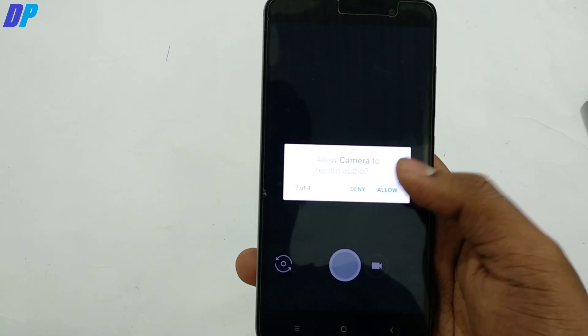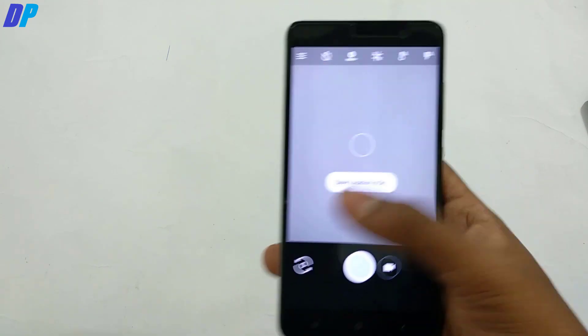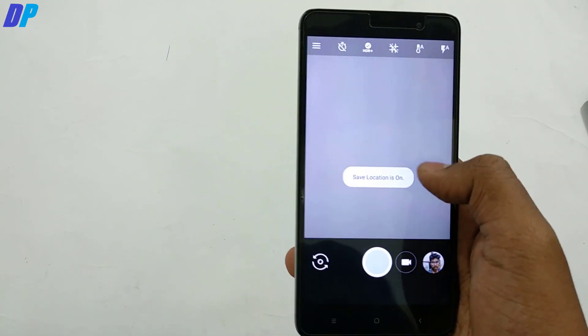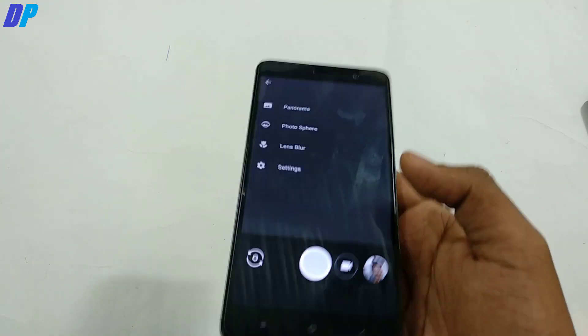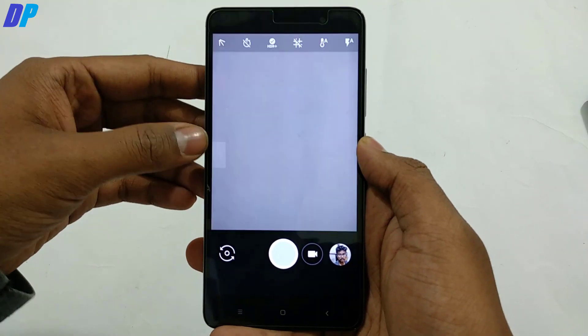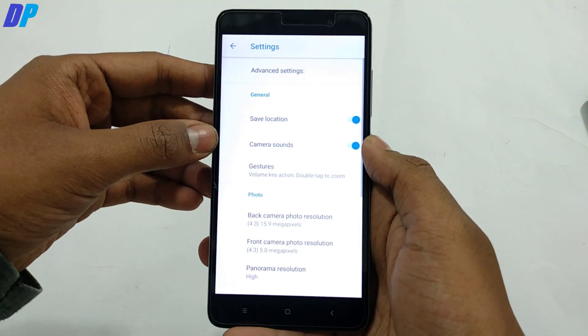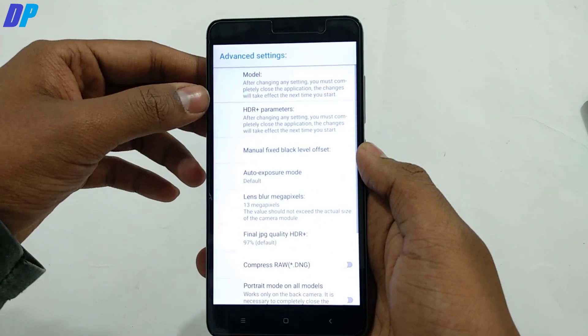Allow whatever permissions it asks. By default, portrait mode is not enabled, so we have to enable it manually. Swipe from the left and go to Settings, and here we will get an option called Advanced Settings.